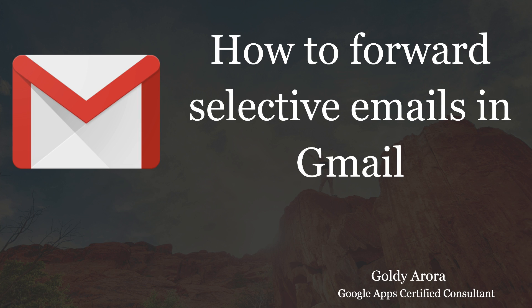Hi friends, this is Goldie. In today's video, I'll show you how to create a forwarding filter in Gmail, which means we can forward either all of our emails or maybe selective emails to somebody else when they land in our Gmail box.